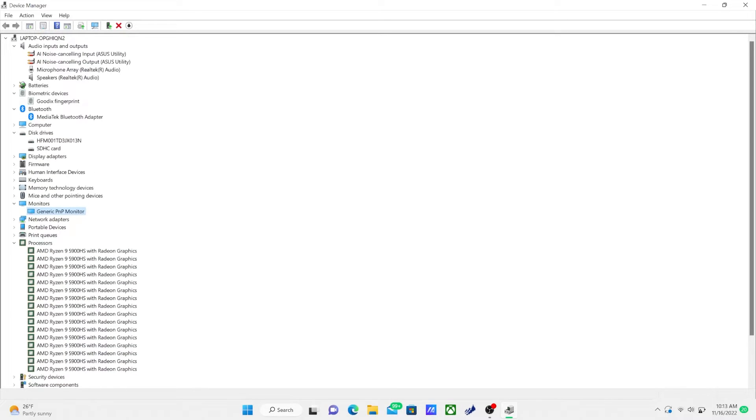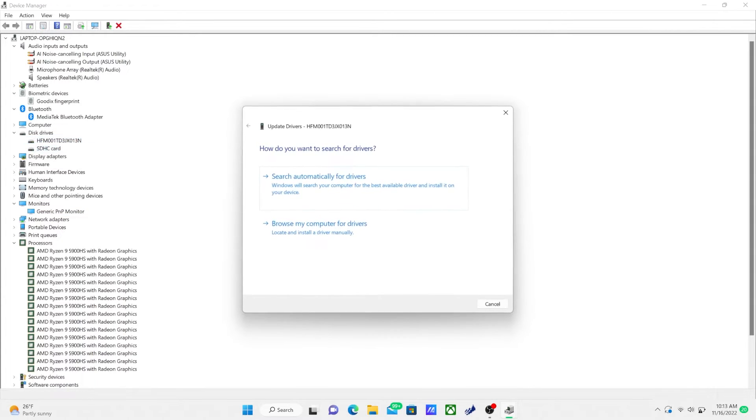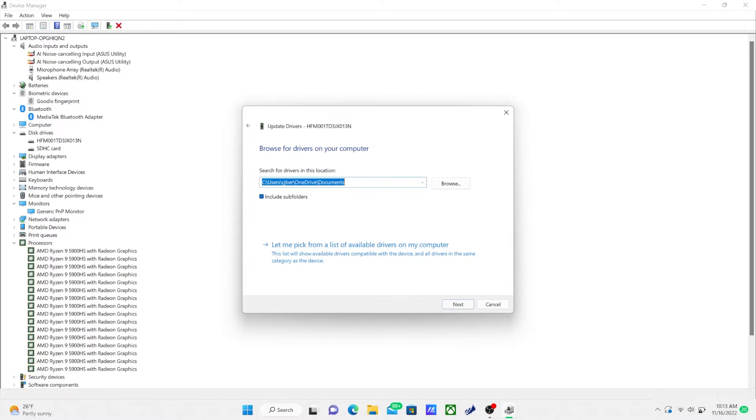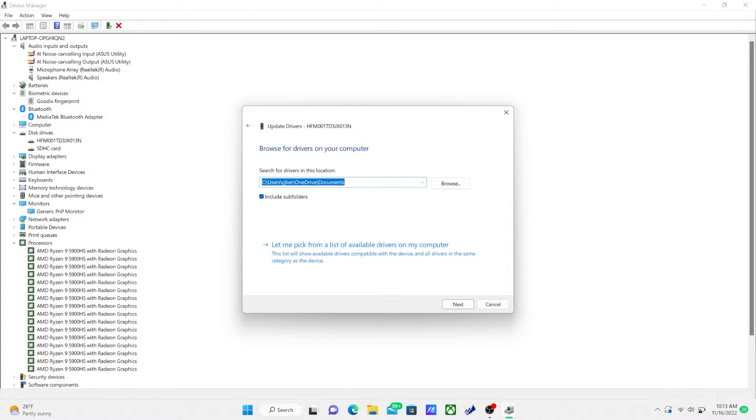If it already says the best drivers are activated, it could be an error. So you can go online and look for what your current driver setting is, such as type in your monitor and say drivers or something like that on Google. And you can download a setting and bring it to your computer. And then just like you see on my screen right now, I can browse for those.